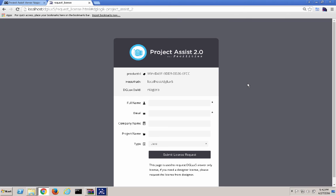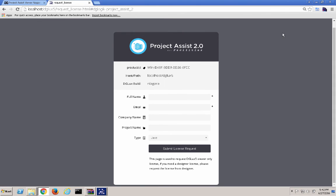We now have a complete Project Assist 2 Viewer installation in Niagara AX. Thank you for watching.